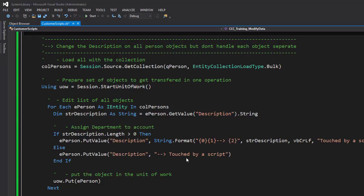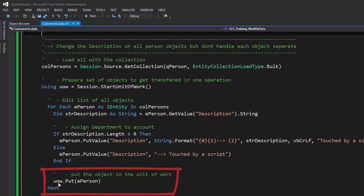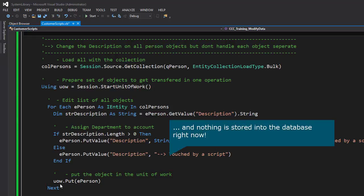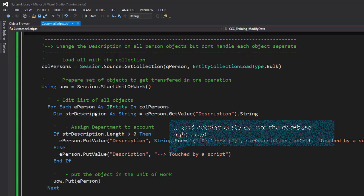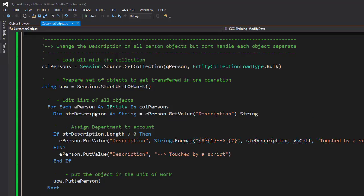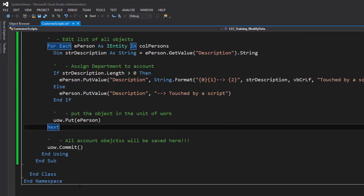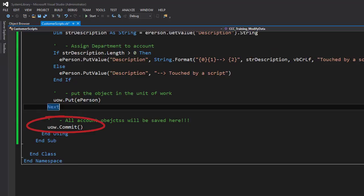So once I handled my description field and the value is done, I add this element I have modified with a Put to the unit of work. And now there is an element. So the whole thing happens for the complete foreach loop. That means if there are a thousand objects, a thousand objects gets modified and written into that unit of work.